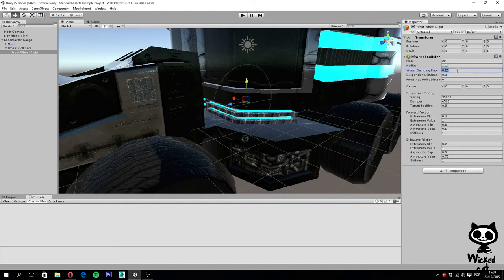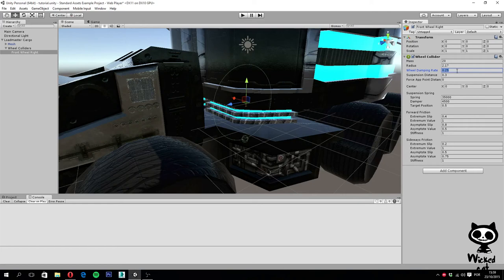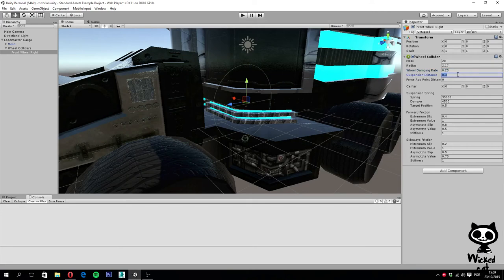On wheel damping rate, you set the value of damping that is applied to the wheel. As for suspension distance, this is where you define the maximum extension distance of the wheel suspension, just like in a car. This value is measured in local space. Keep in mind that the suspension always extends downwards on the local axis Y.